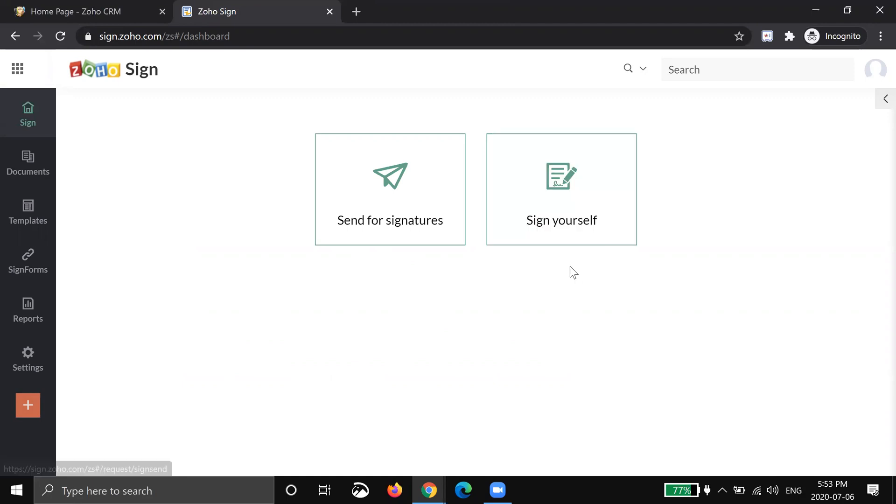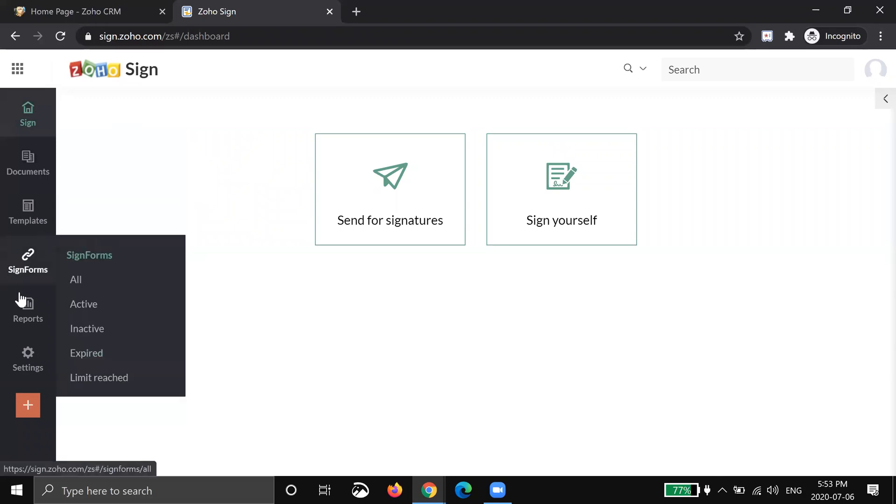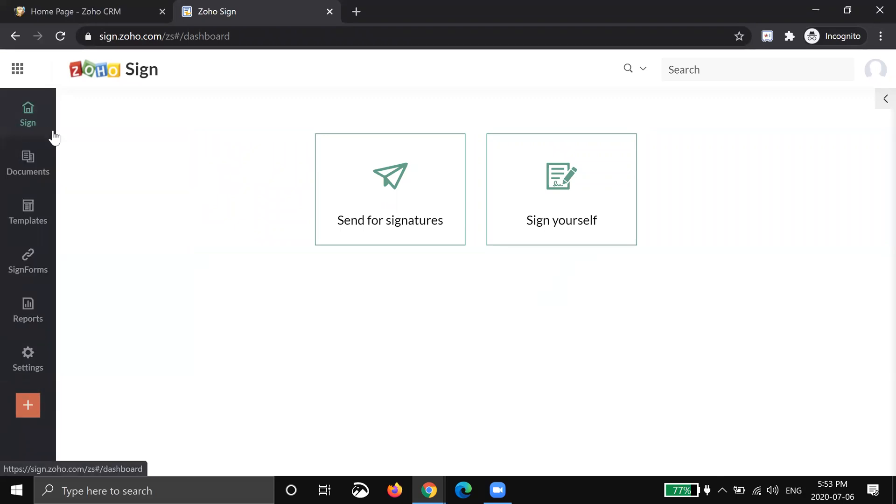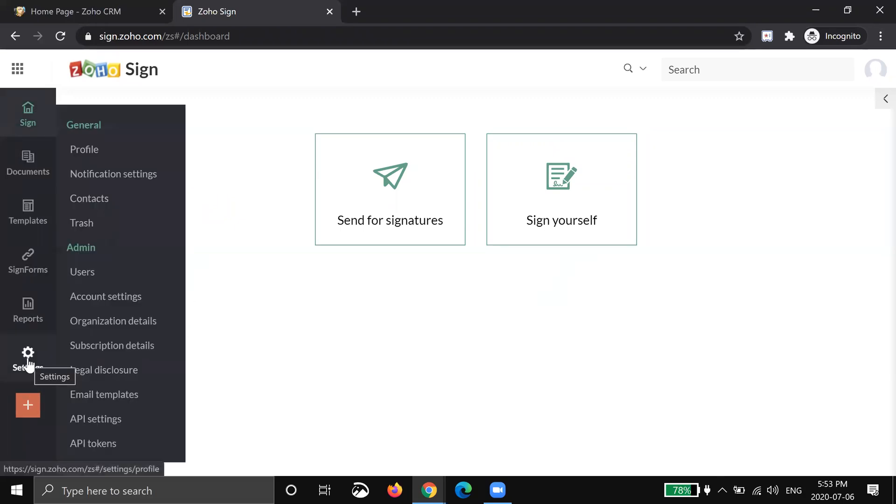But before I get into all of that I'm going to walk through some of the settings you should set up first. So along the left hand side you can see there's a bunch of tabs and I'm going to straightaway go to settings.